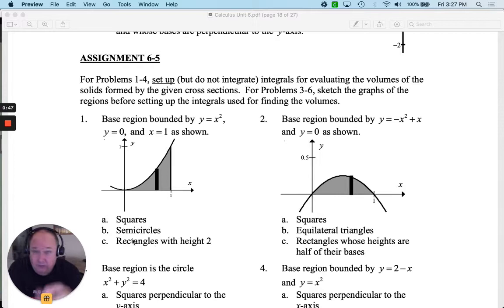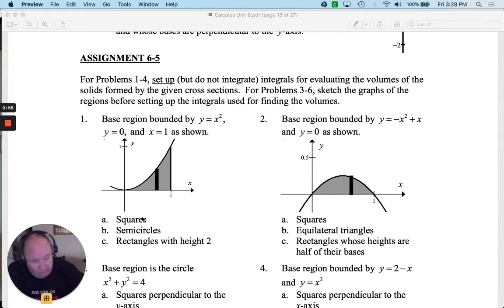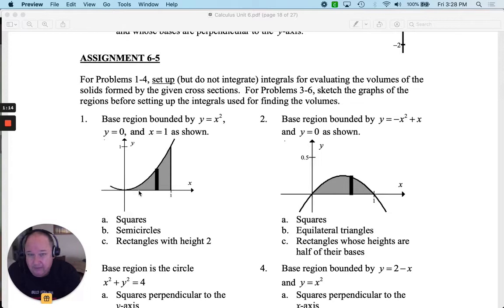For the first one, if this forms the base of a square, what's the formula for a square? I recognize that the area of a square using its base would be b squared. I also recognize I'm integrating y equals x squared from 0 to 1, so it's an integration question from 0 to 1.